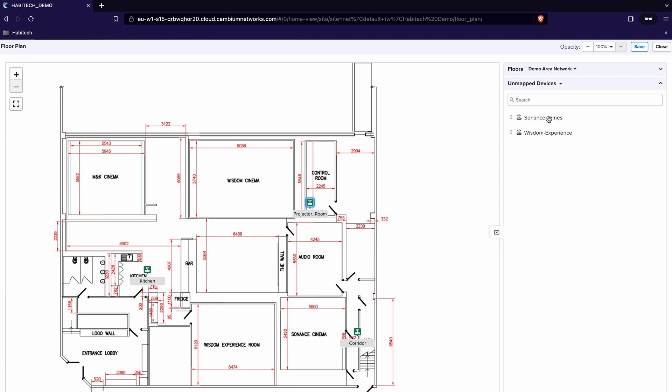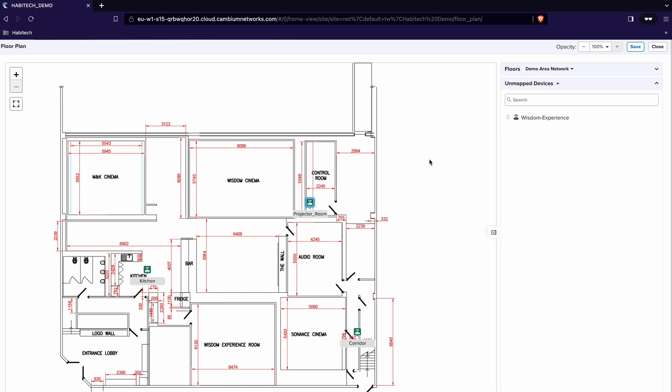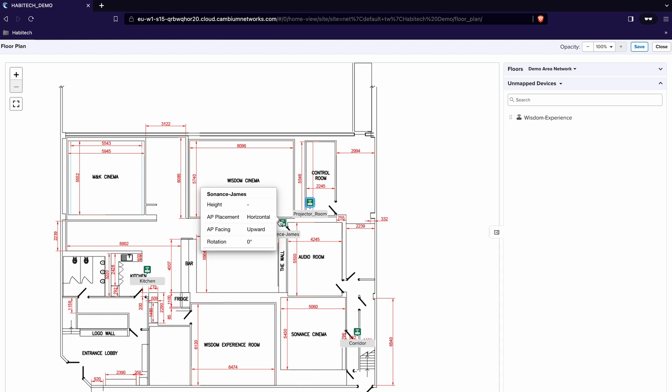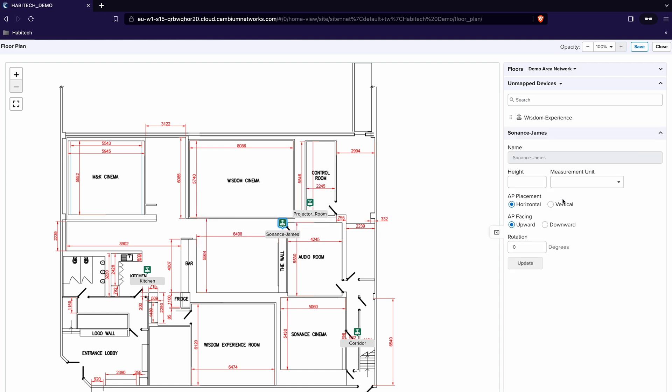The Sonance James access point which is in our main Sonance James area so I click and drag that opposite the Samsung wall and again that's placed at 1.8 meters in vertical plane.